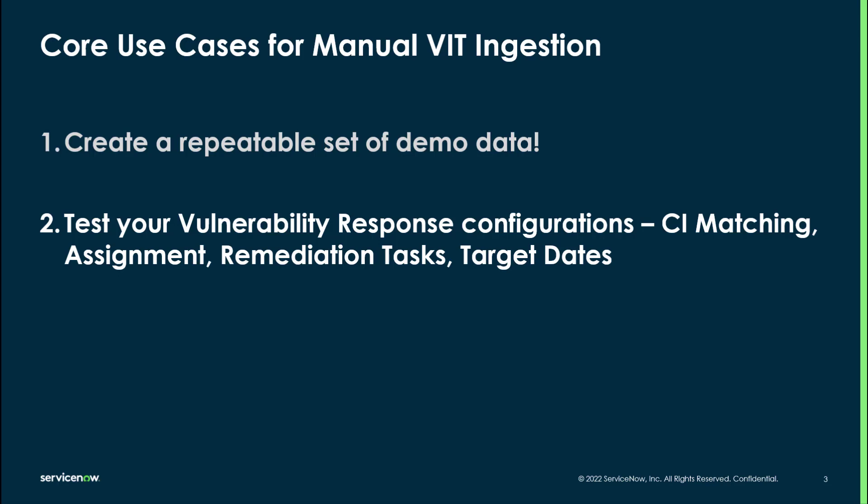As it relates to some of the core functionality of vulnerability response, all of the VITs will be run against CI matching, assignment, remediation tasks, and target date rules. So it's a great way to test at scale without having a scanner connected to your instance like you'd have in a non-production instance situation.